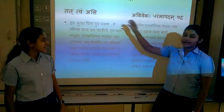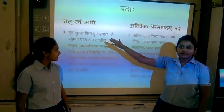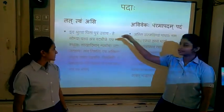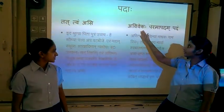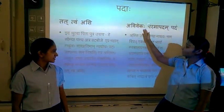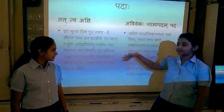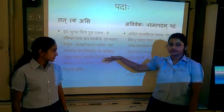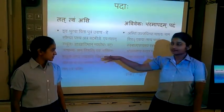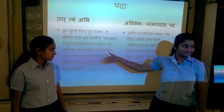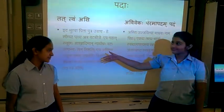We have compared two chapters: Chapter 1, Tattvam Asni, and Chapter 2, Avivikav Paramapadam Padam. These are the paragraphs from which we have compared various things.